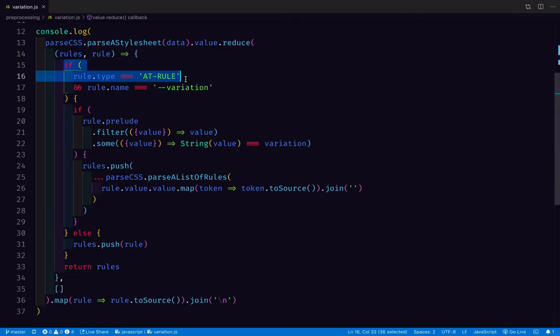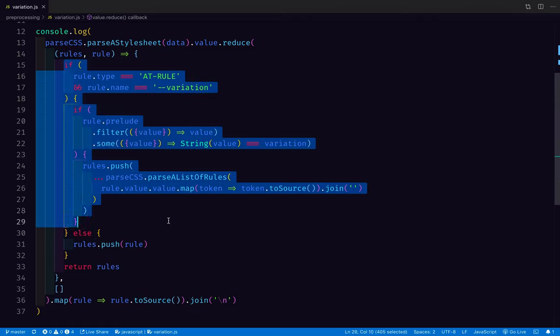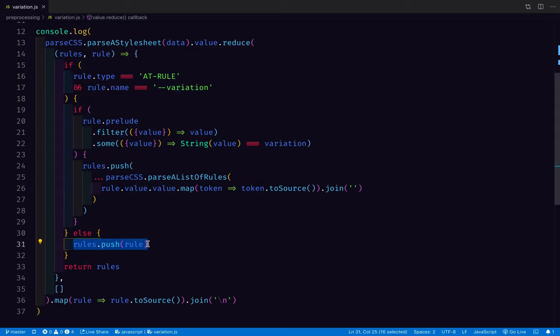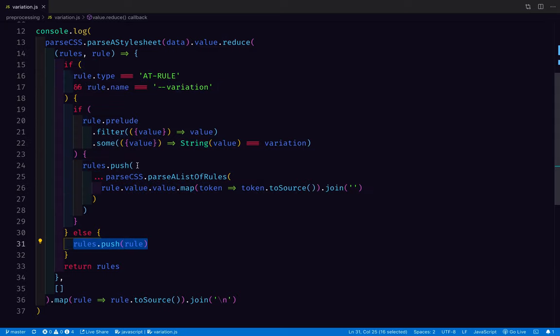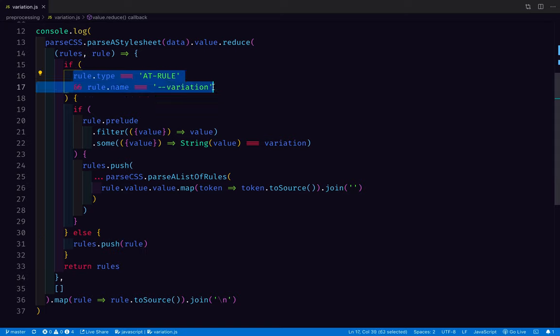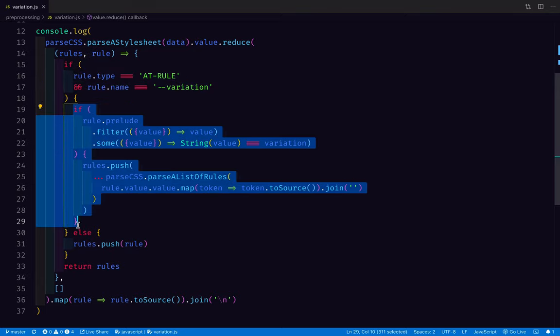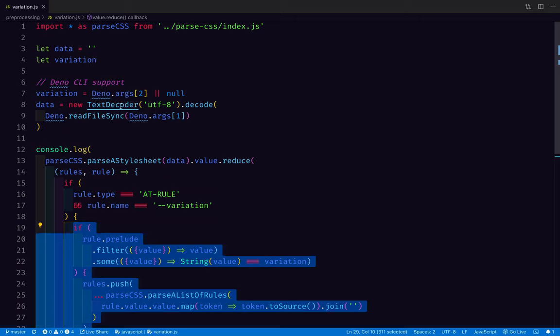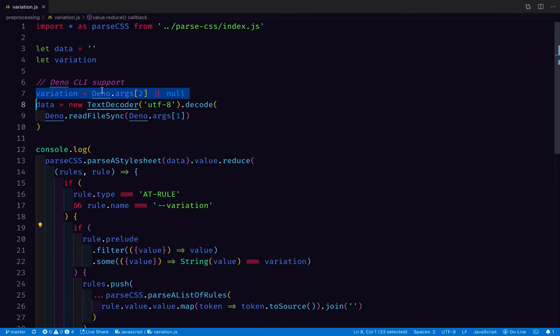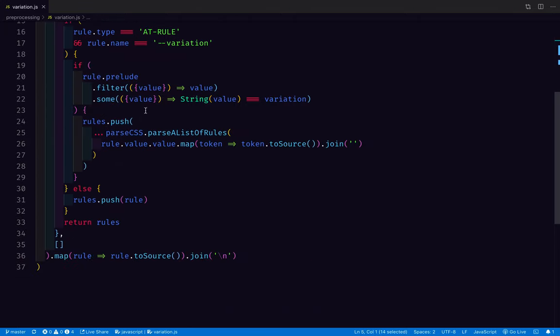So for each rule that we go through, if the rule is an at-rule, we do a whole bunch of this stuff. If the rule is not an at-rule, we just pass it through as it is. If it is an at-rule, and if the name of that at-rule is variation, then we'll do this. But in every other case, we just pass it through. So now we only want to pass through the child rules of the at-rule with the variation that has a prelude that matches that build variation that we know about from the command line argument or from JavaScript.